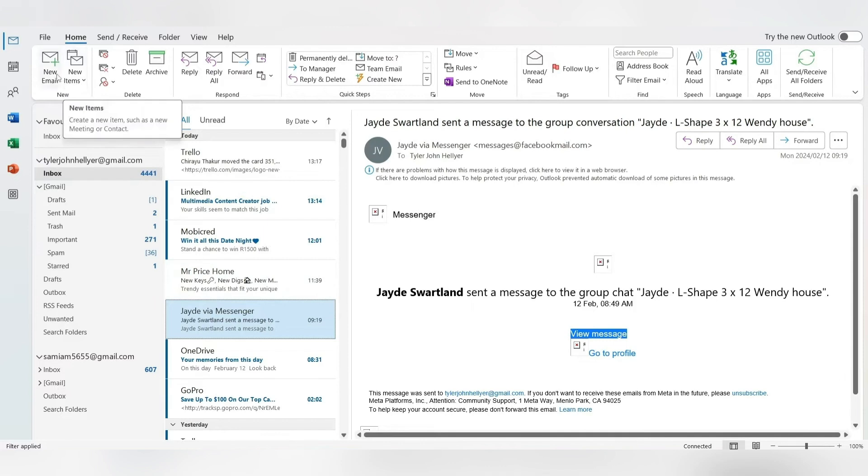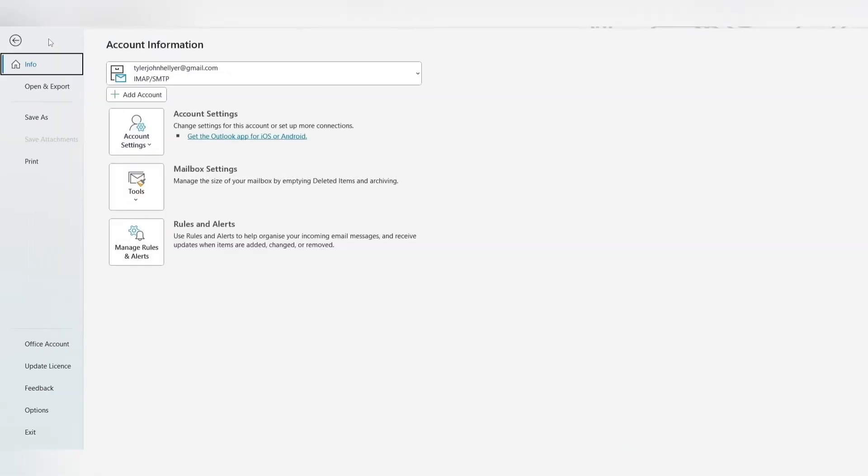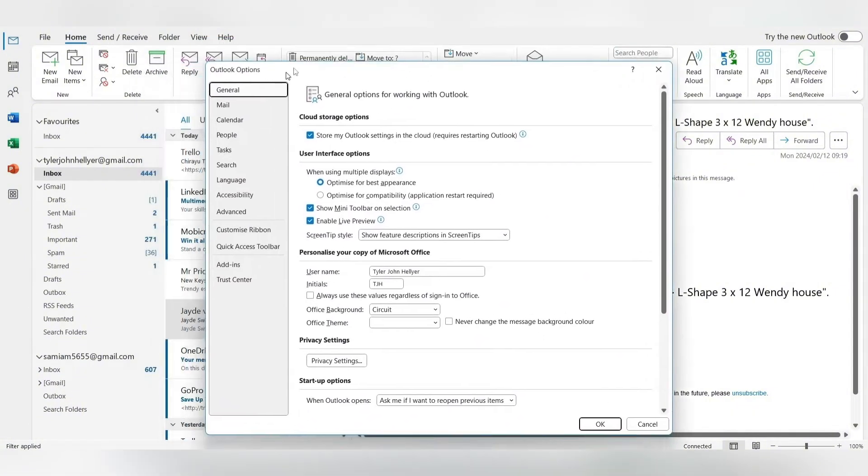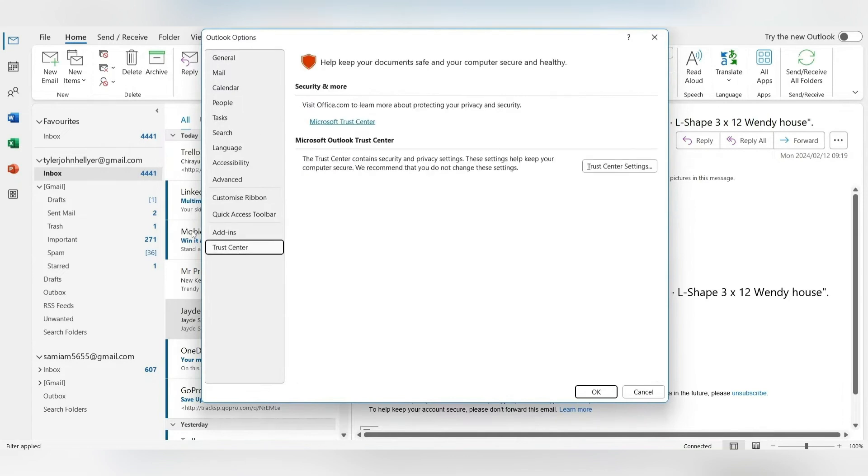What we're going to do is on the top left hand side, go and hit File, and right over here you'll see a bunch of settings. On the bottom on the left hand side, you'll see Options. Let's tap on that. From there, you will see on this new window, Trust Center on the bottom left. Let's tap on that.